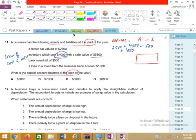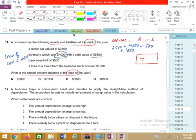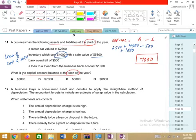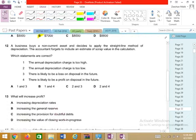The answer is 7,000. B is the correct answer for question 11.